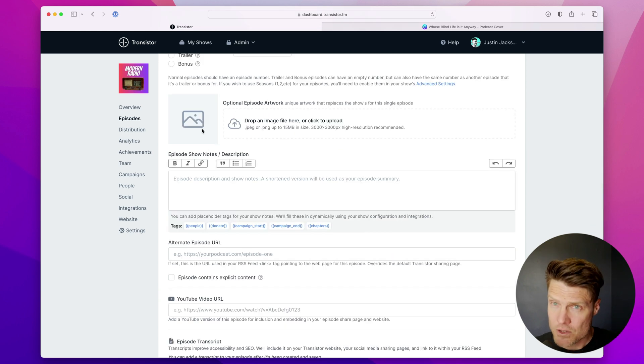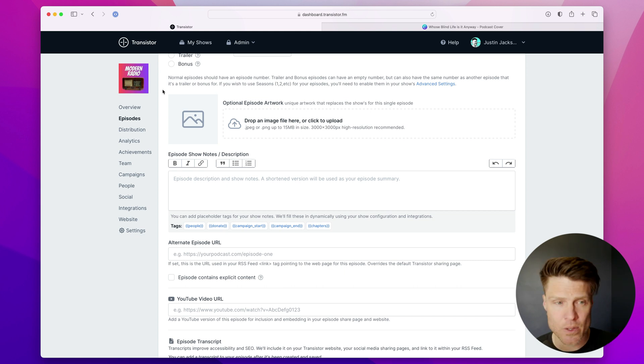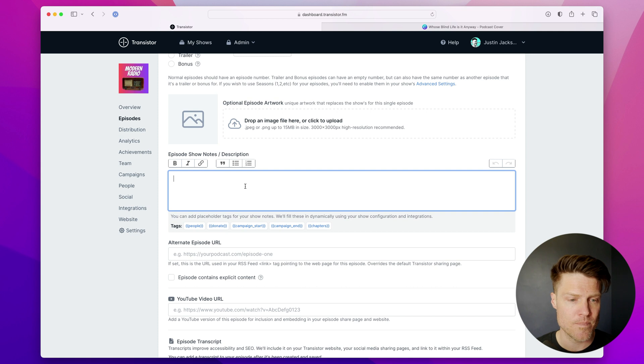You can also upload episode artwork if you'd like. I'm going to skip that. If you don't upload it, it will just use your existing show art.